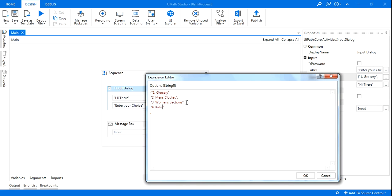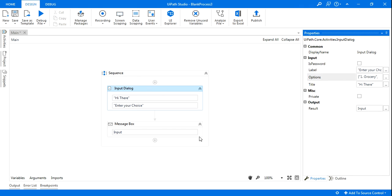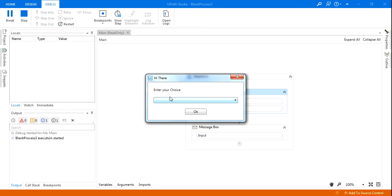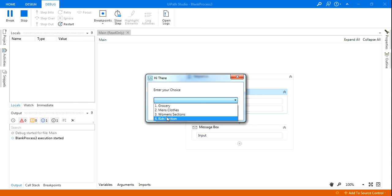See, now it has converted itself to a drop down menu. So more than three, it is taking it as a drop down menu. And this will also work. Let's say I'm selecting kids section. In the message box the kids section has appeared.